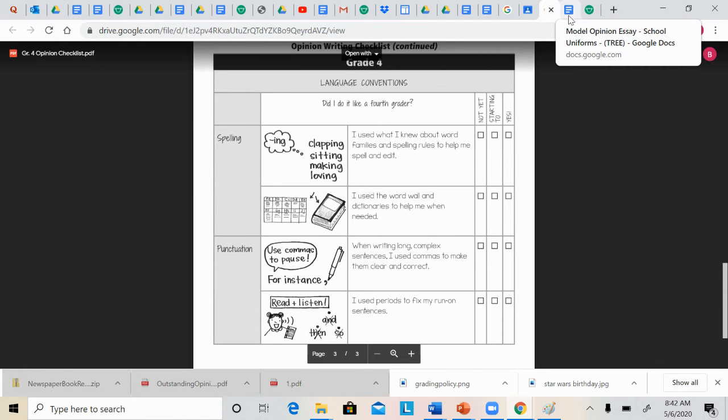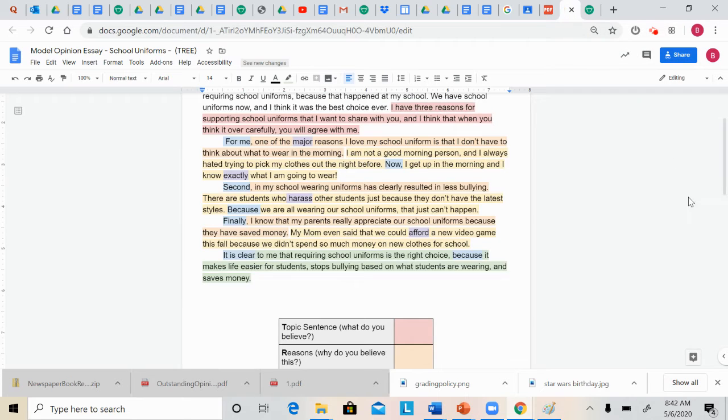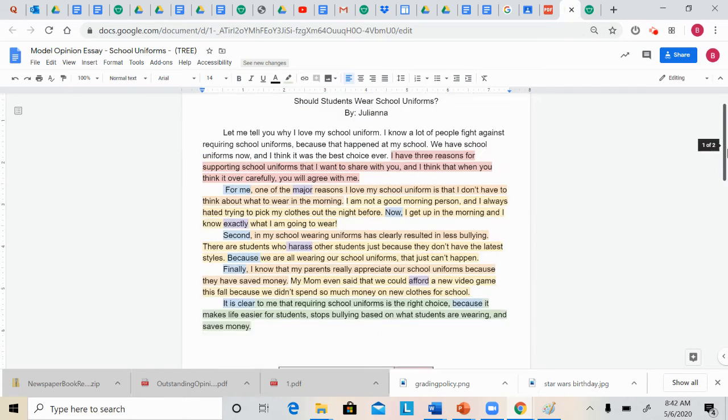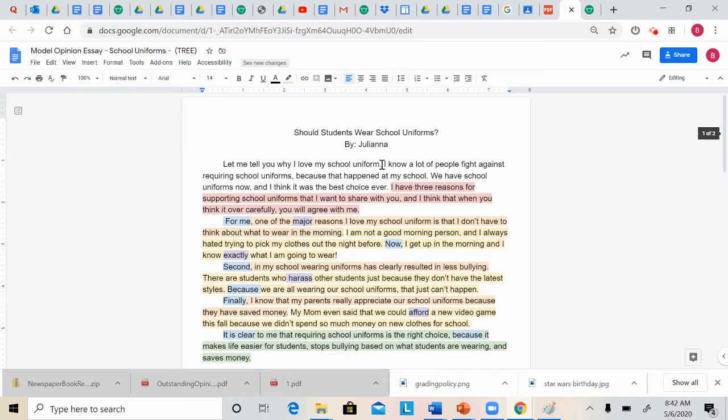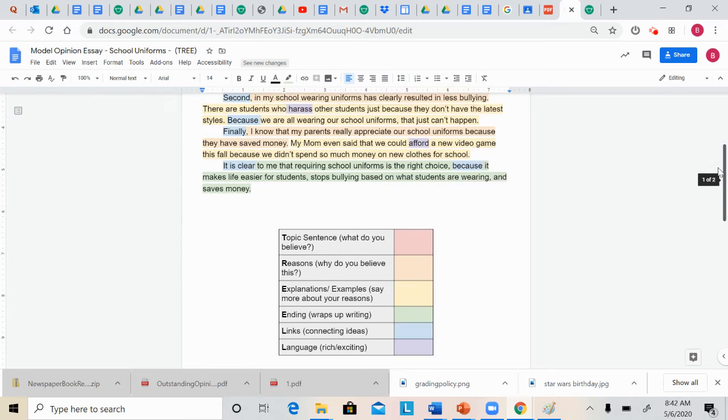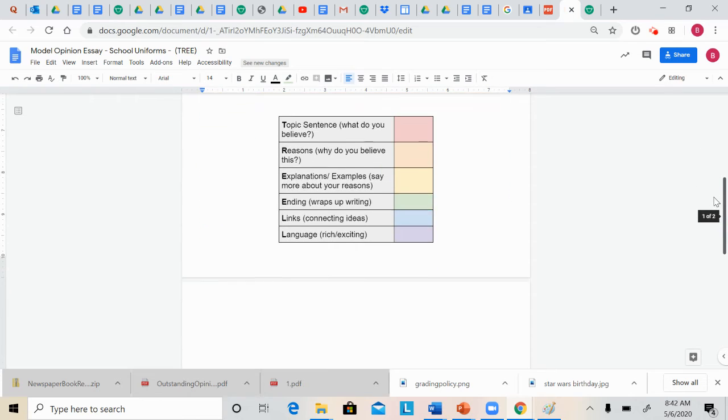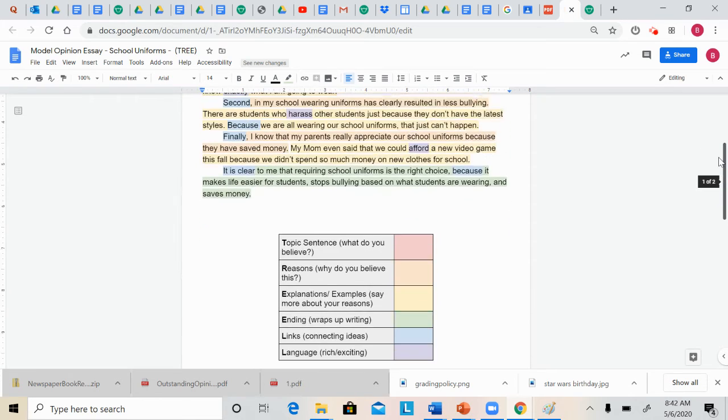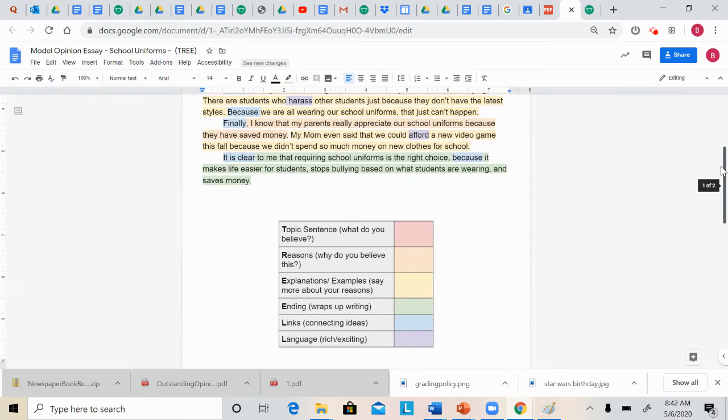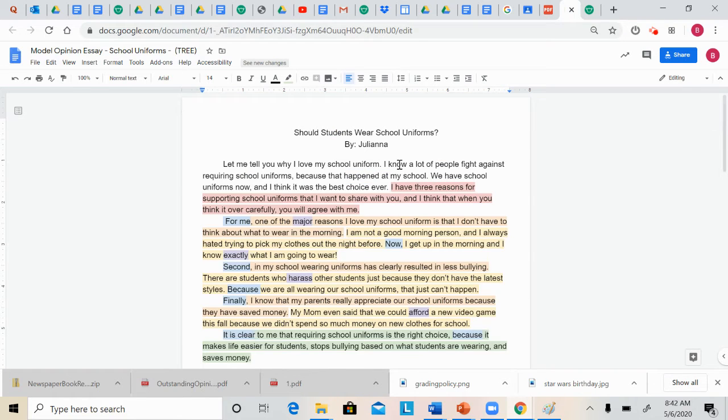Now we're going to go ahead and take another look at that uniforms essay that our example student Juliana wrote. In this essay, this is edited to include an answer key that tells you which parts of the essay are the topic sentence, the reasons, the explanations, the ending, the links, and the language.